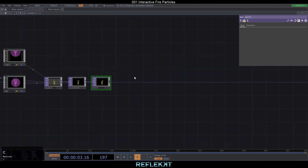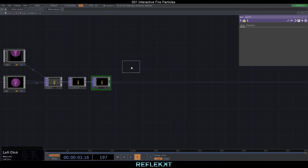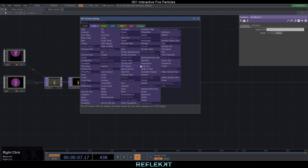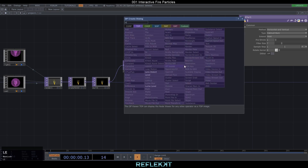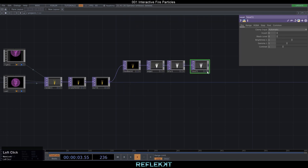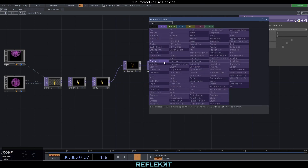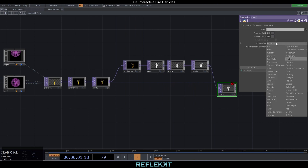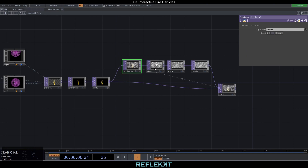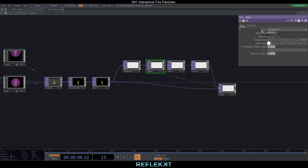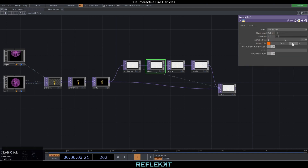To create the first orange feedback effect, let's create a feedback TOP, an edge, a blur and a level TOP. Connect it to a composite, set it to over, and also add our null as an input. Then drag the composite back onto our feedback. In our edge TOP activate comp over input, set the black level to 0.03, strength to 0.7 and set an orange edge color.